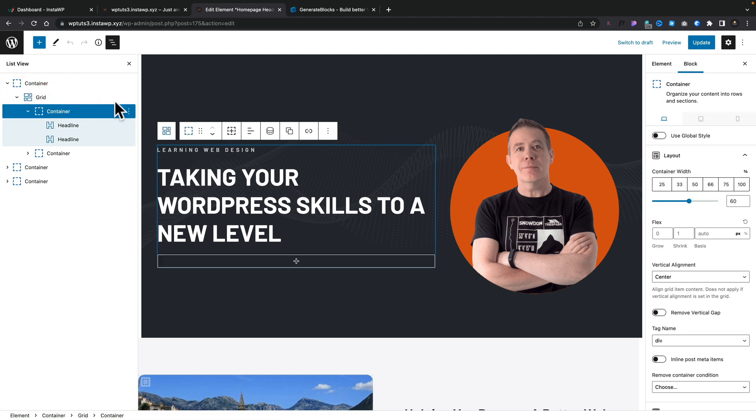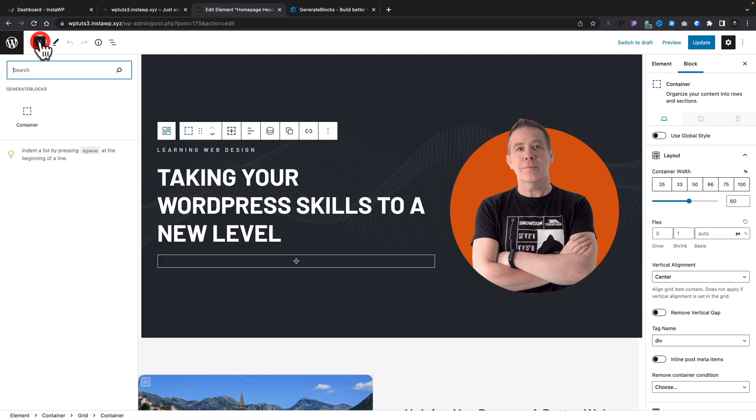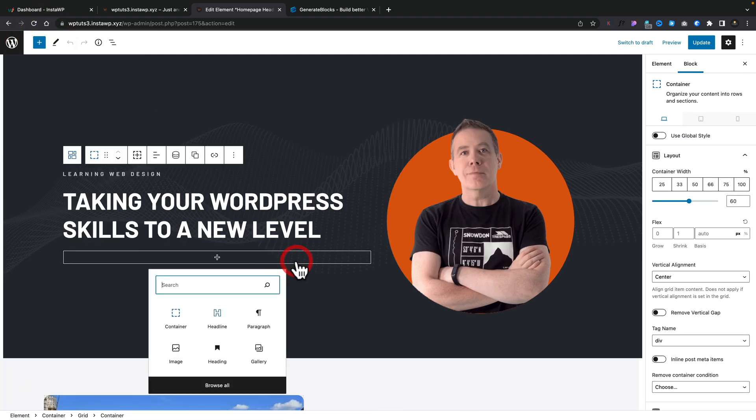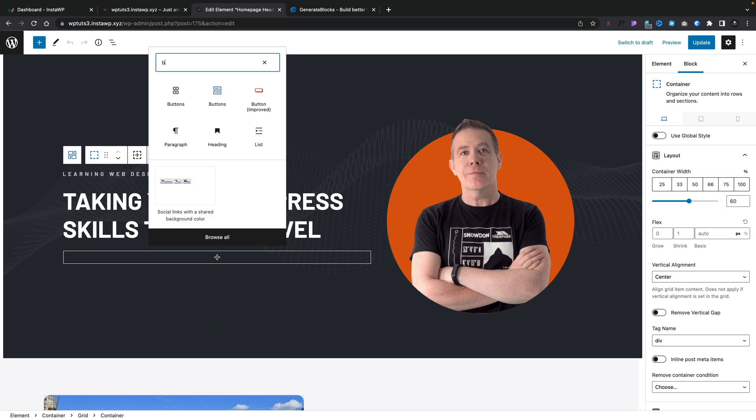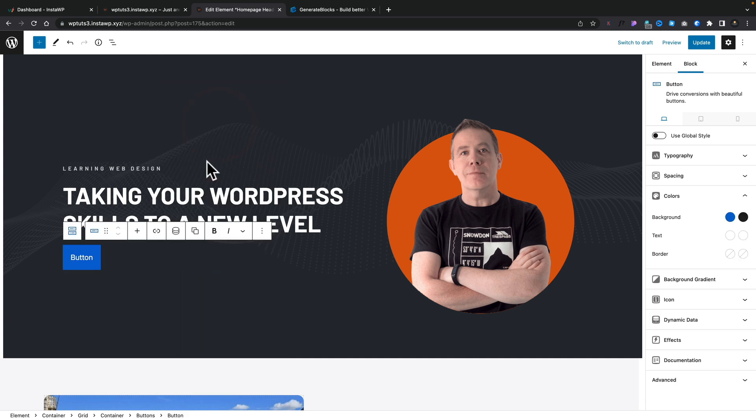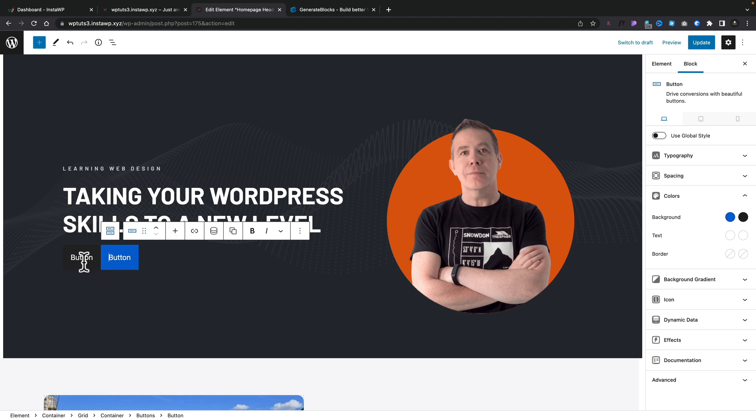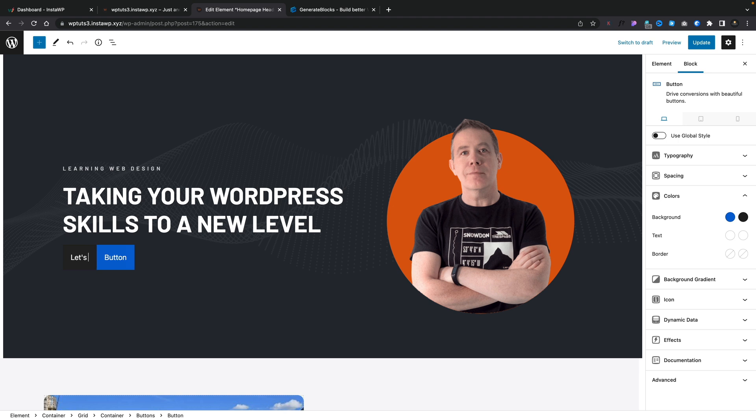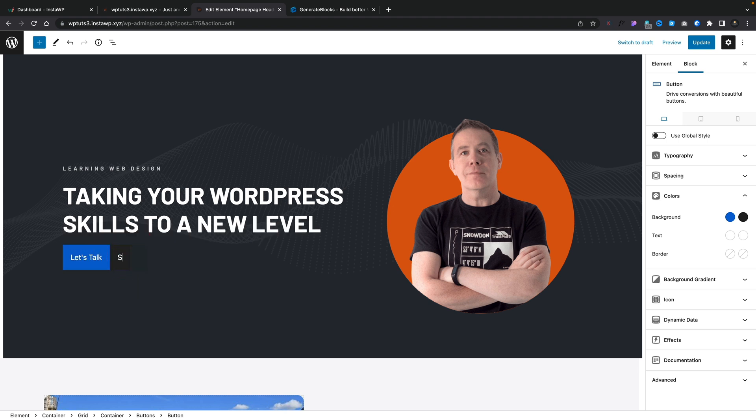Open up the relevant container, we're going to click to add in our buttons, and we're going to search for buttons. There we go. There's the Generate Blocks buttons. I'll add a second one in as well, and then we'll put in, for example, "Let's Talk" on the first one and "Subscribe" on the second.